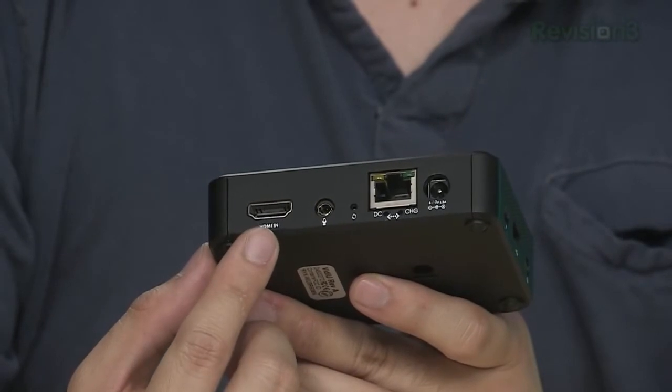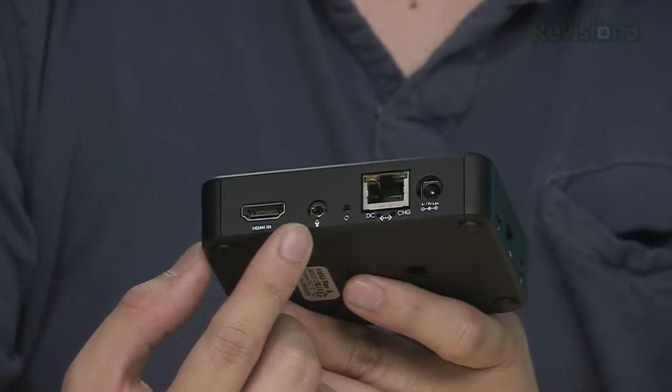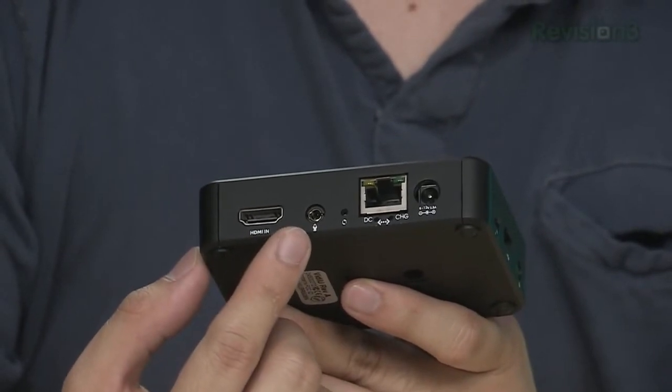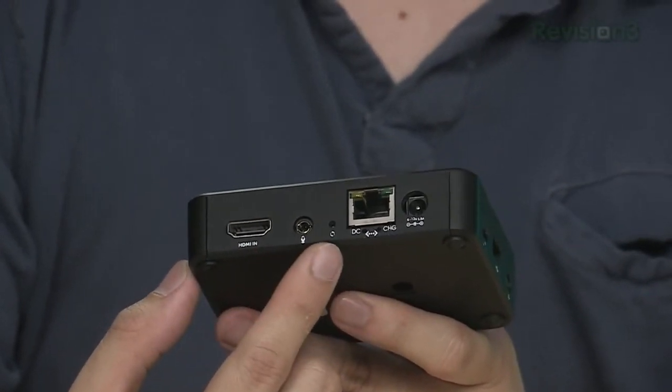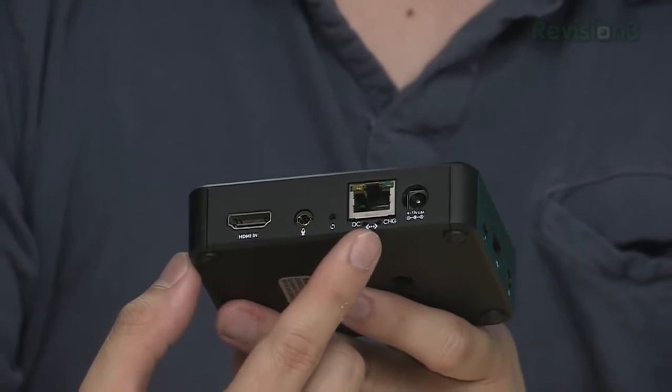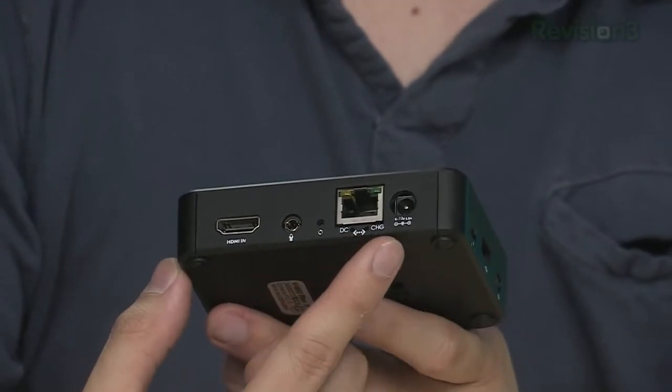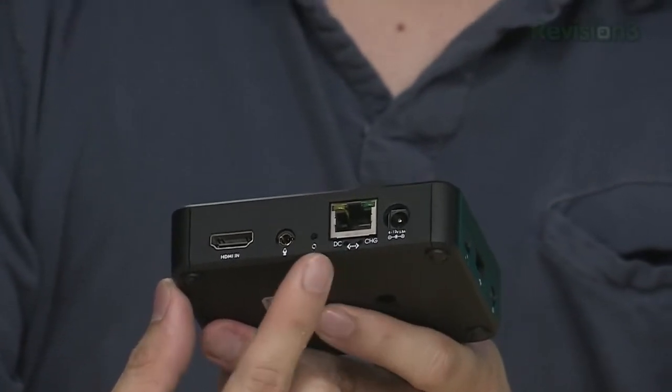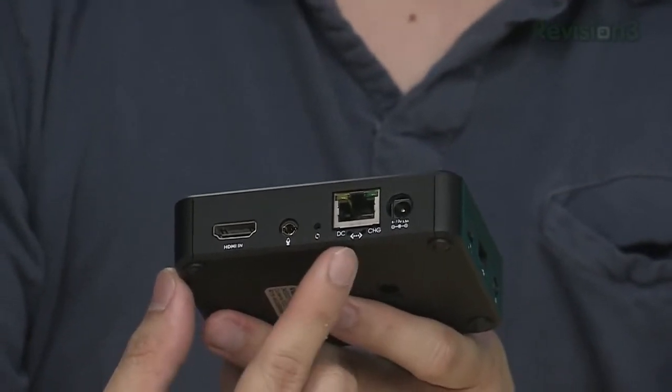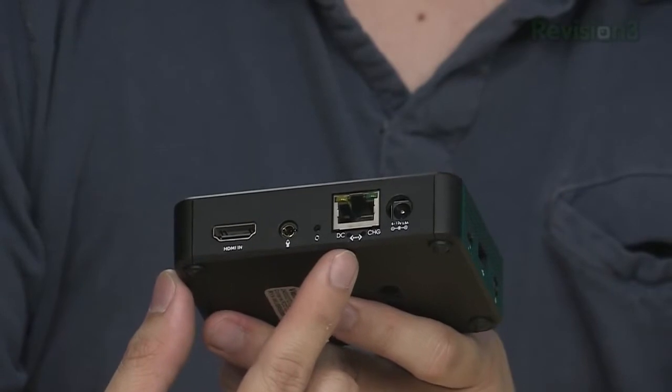On the back, you have your HDMI input, a microphone input for external audio, a reset button, your network jack, and your power jack. There are also a couple of power indicators on the back to tell if you're charging the unit and if it's running off DC power.